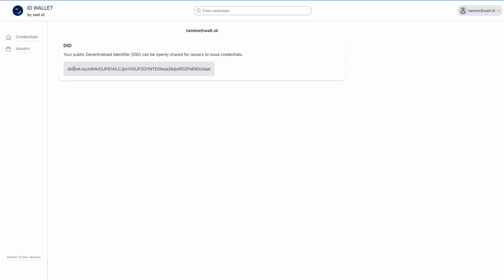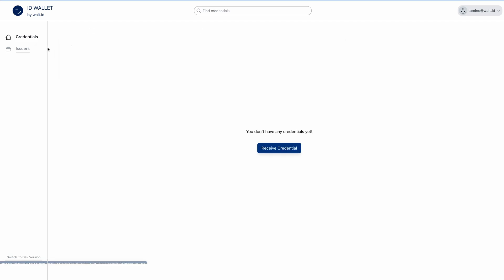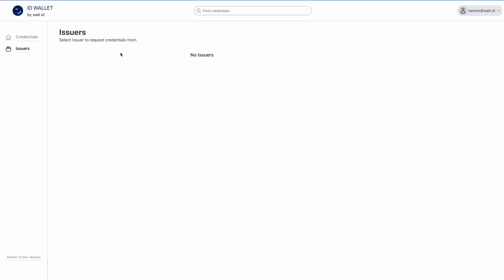Next to the Credentials tab, we also have an Issuers tab, where issuers can be configured so users can directly request credentials from their wallet.